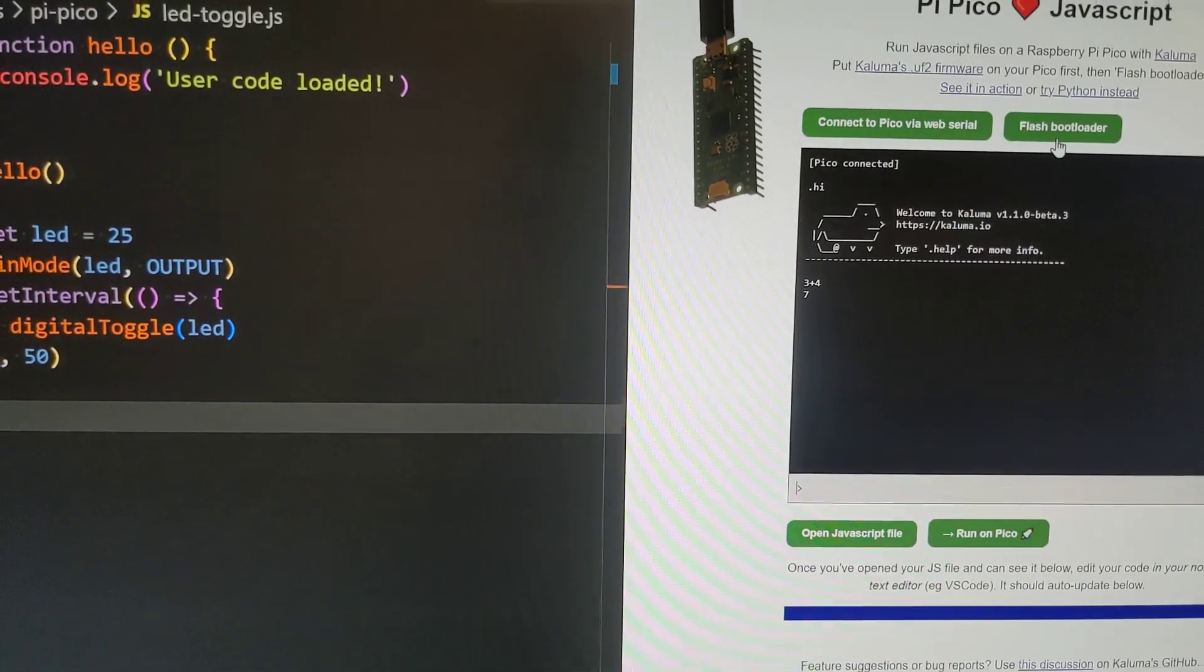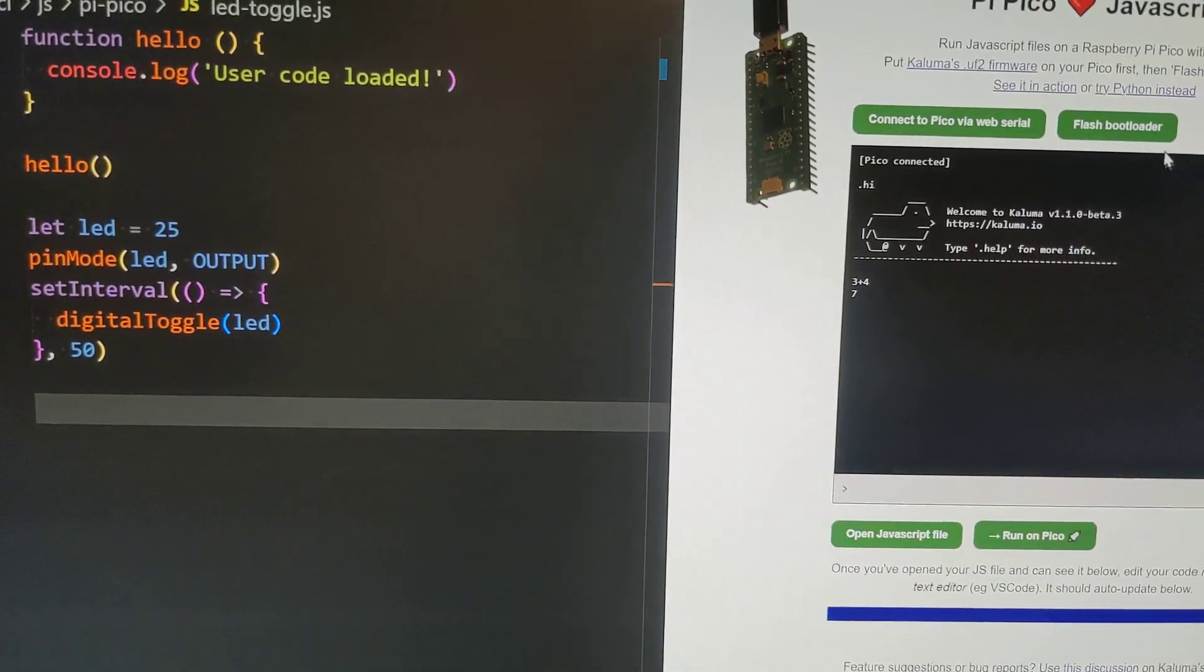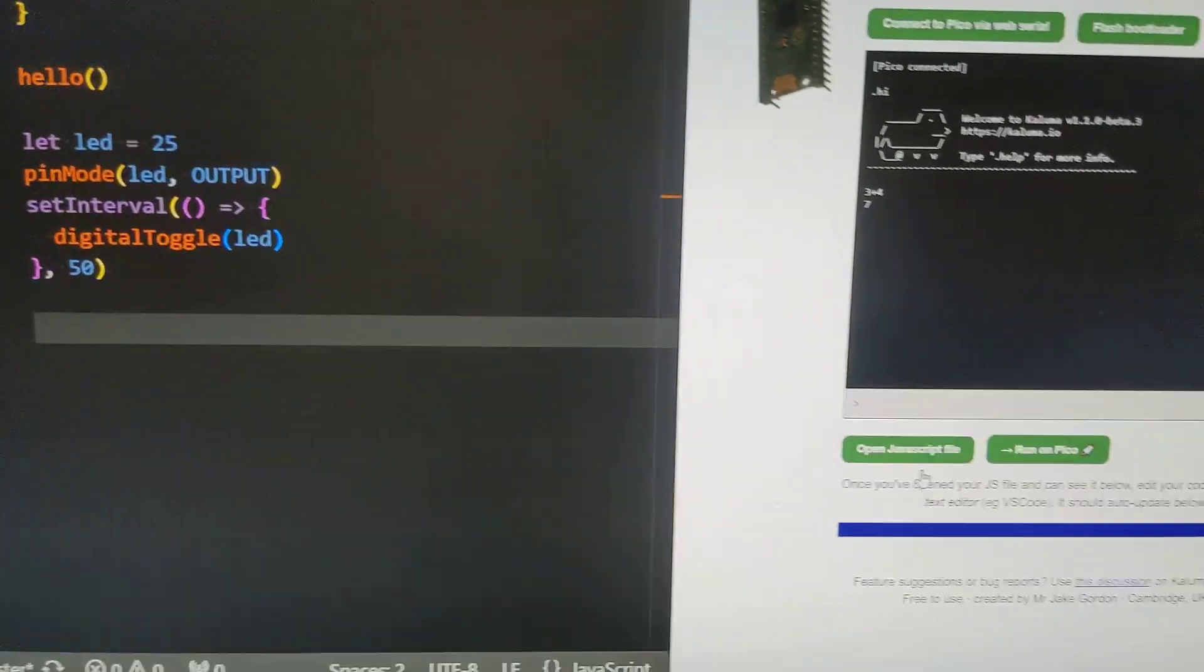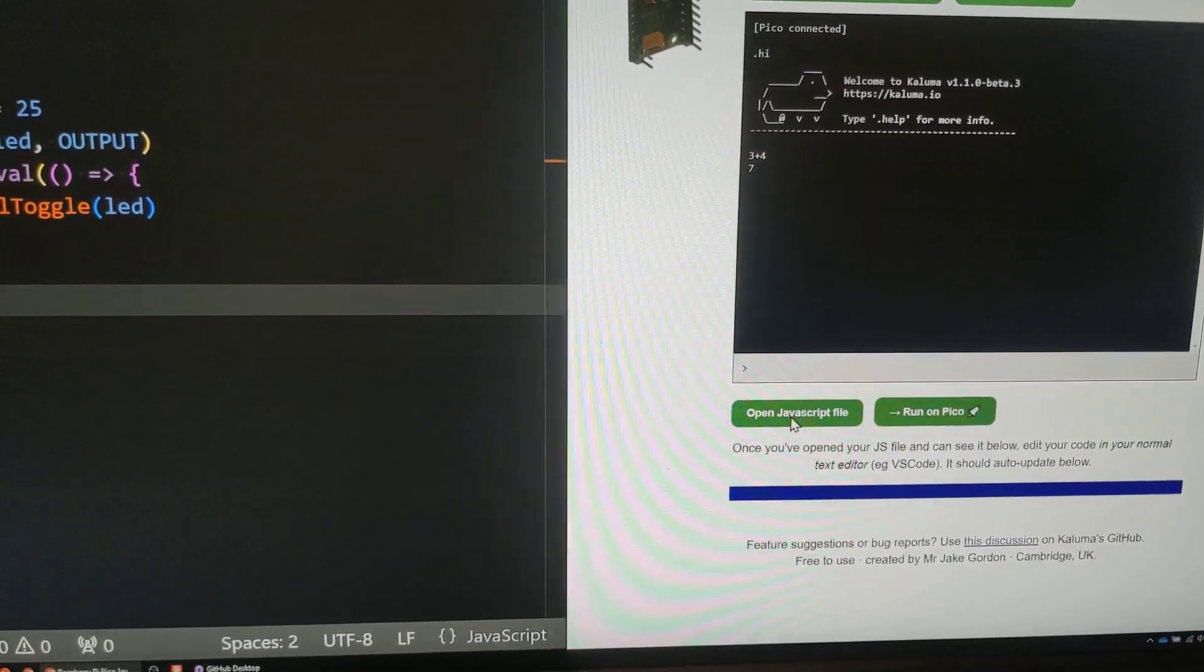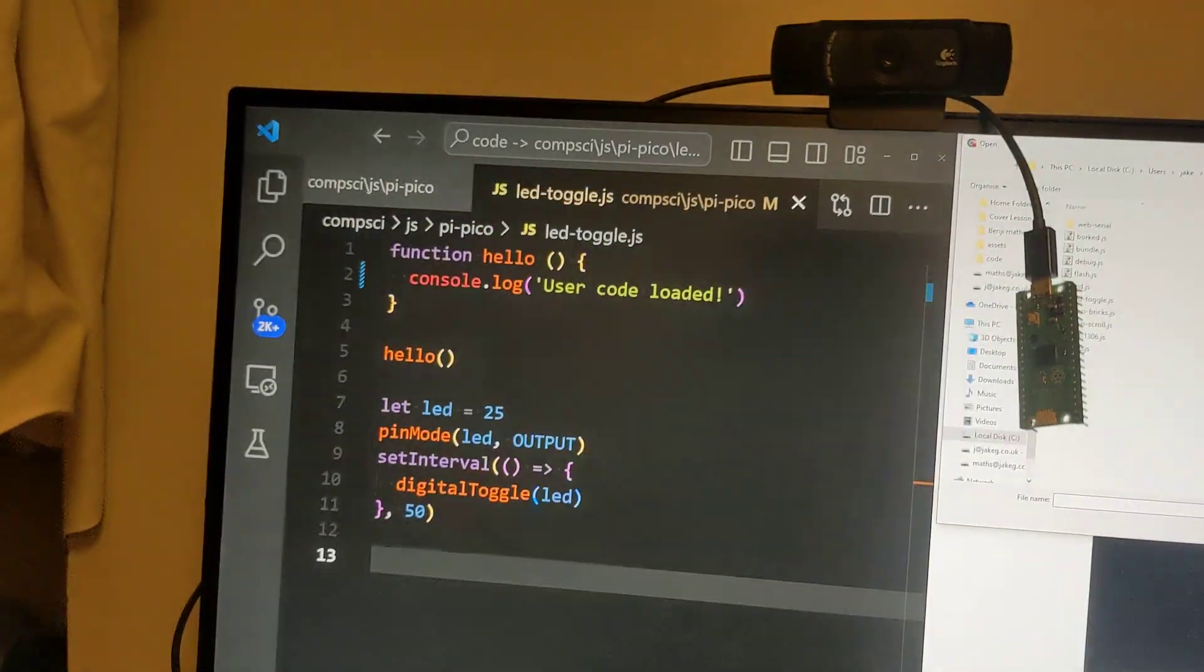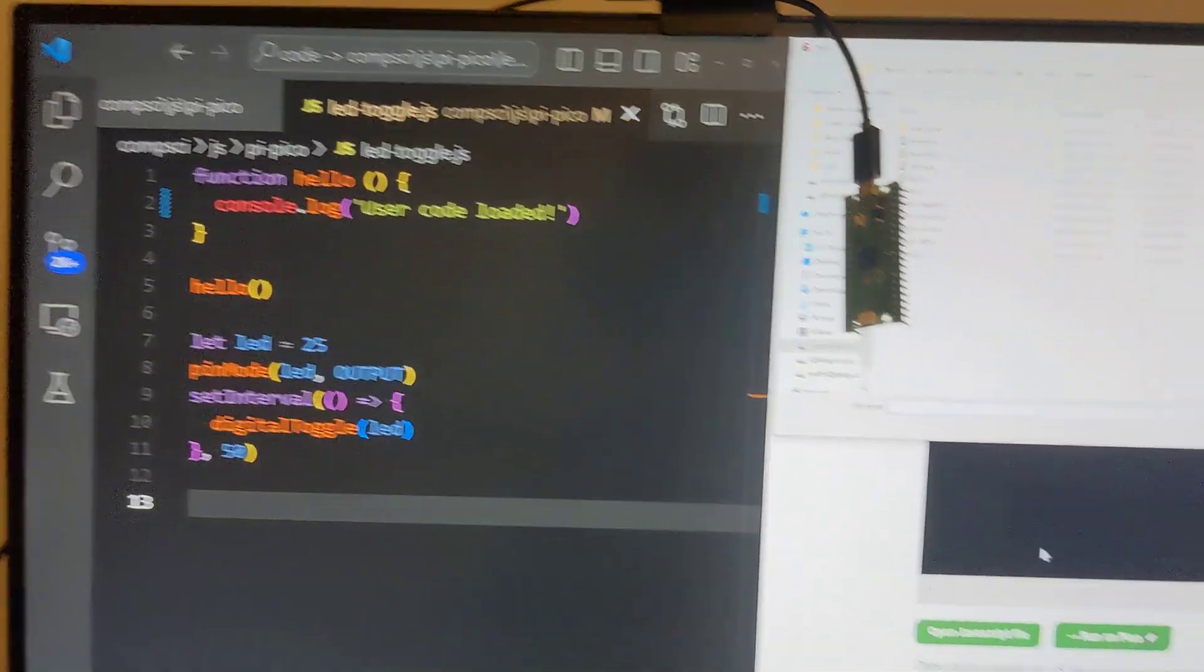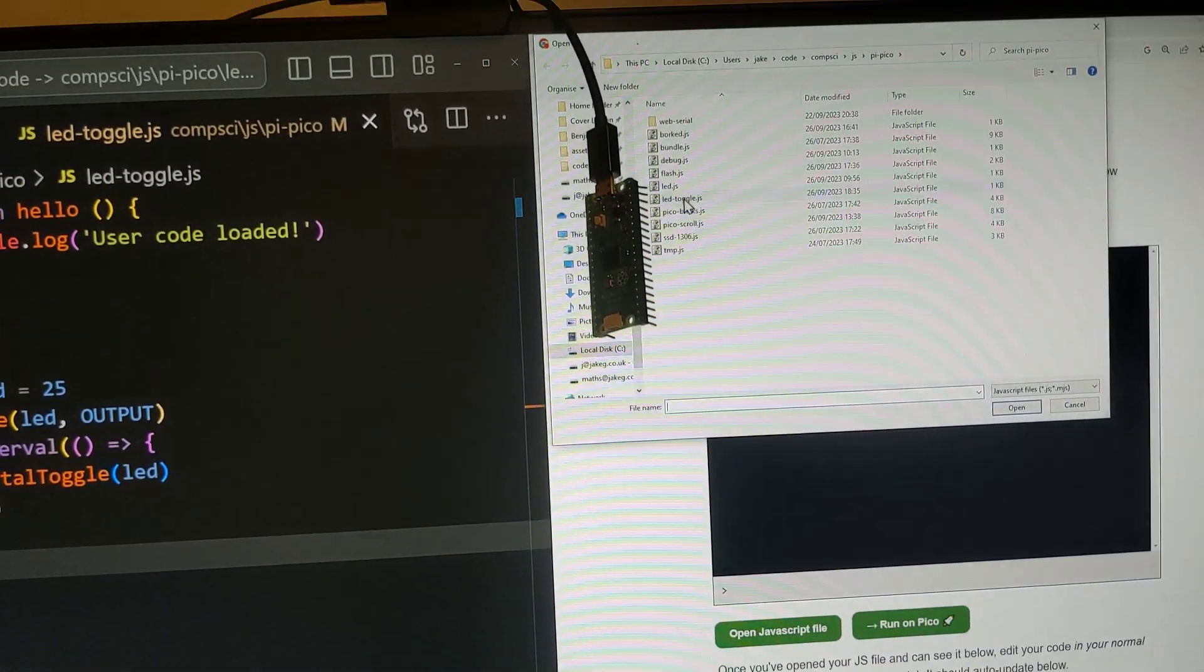What we want to do the first time is to flash the bootloader, but first I'm going to show you loading a JavaScript file. So I've got this file over here and I'm just going to load that one up.